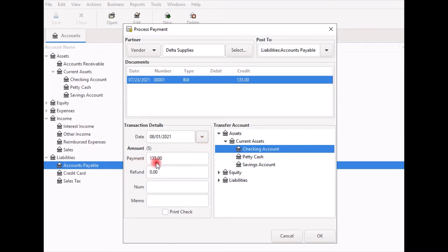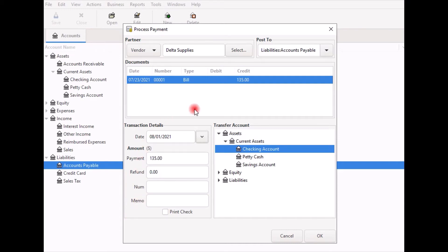Payment is the amount of money to transfer for this payment. You may want to partially pay a bill — in that case simply adjust the amount to what you want to pay. In the Number field, you can enter the check number associated with this payment. In the Memo field, record any comments about this payment. On the right-hand side, Transfer Account is the account the money will come from to pay the bills, such as your business checking account. Here I will select Checking Account. Once finished, click OK to close the dialog box.